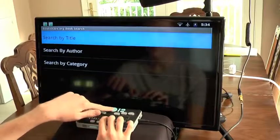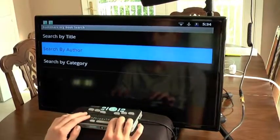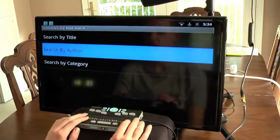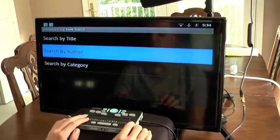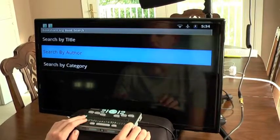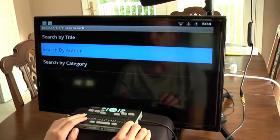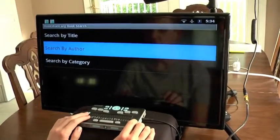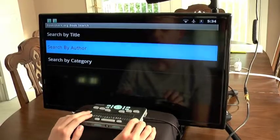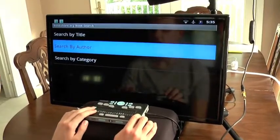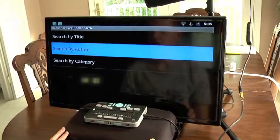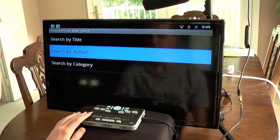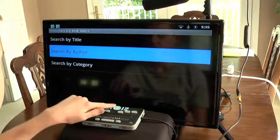Down arrowing brings us to 'search by author, two of three.' This works very similarly to the search by title screen, except you enter an author's name and it will show you a list of books by authors whose names match what you typed. If you wanted to see books by a certain author, you would just type their name. It is identical to the search by title screen except it asks for an author name rather than a book title, so we're going to skip this to save time.